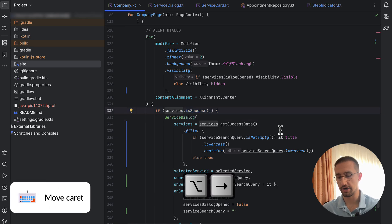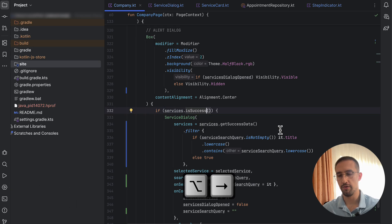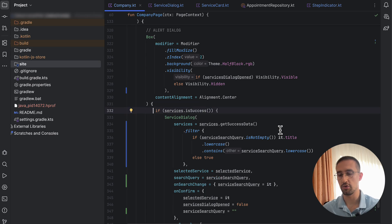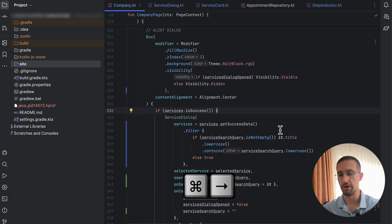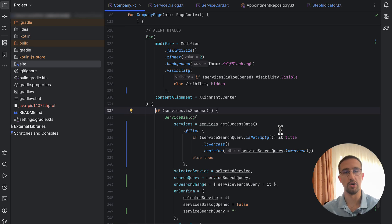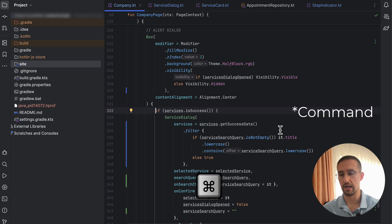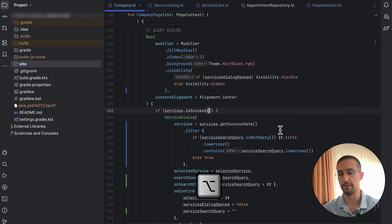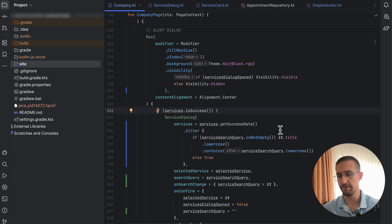If you hold the Option key and press left or right arrows, you can move the cursor word by word or character by character. If you want to go all the way to the end of a line, hold Command and press the right arrow. You can also hold Control and press the left arrow to move the cursor to the beginning of the line. We can use these in combination with Shift to select whole sections of code.